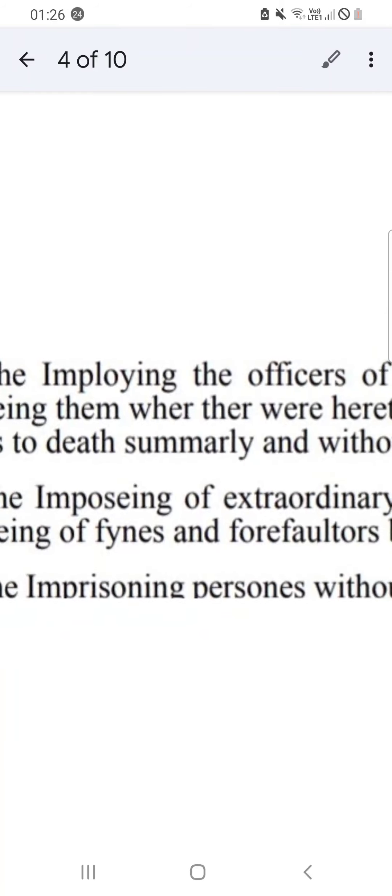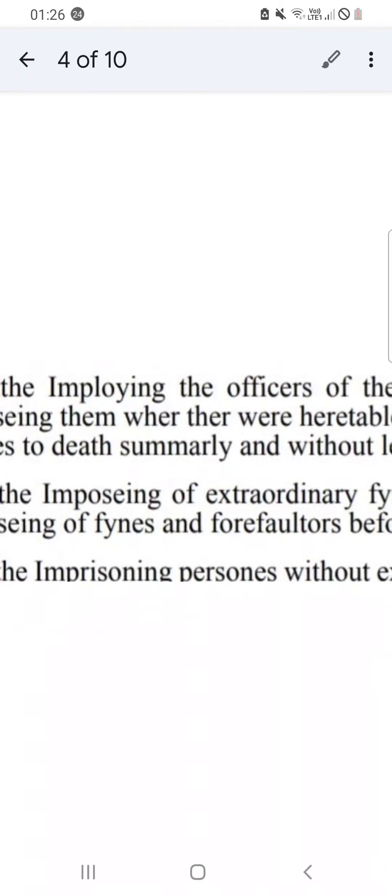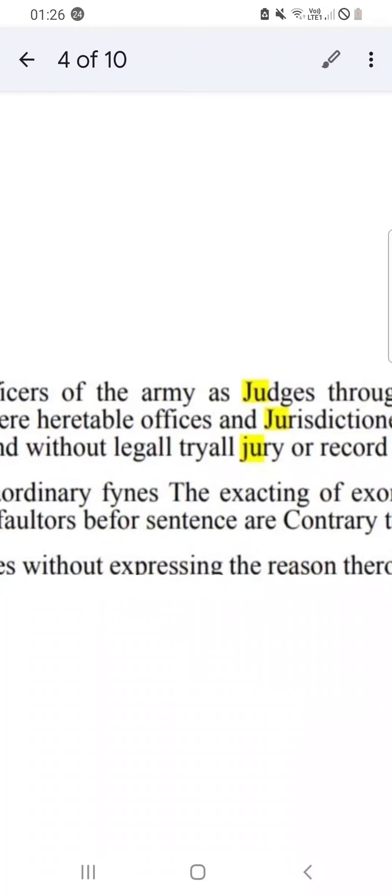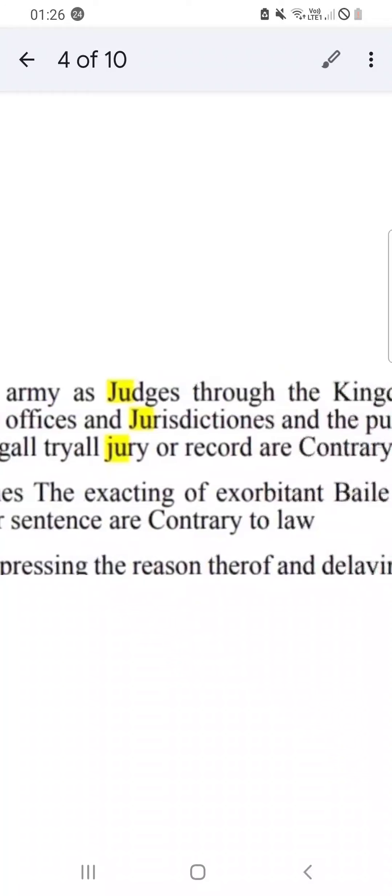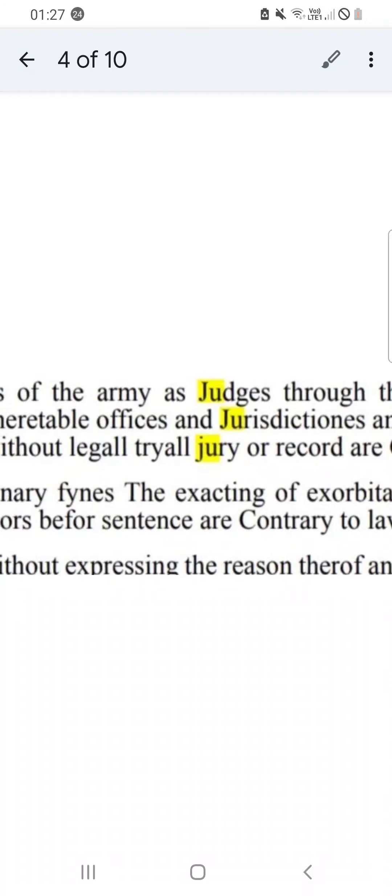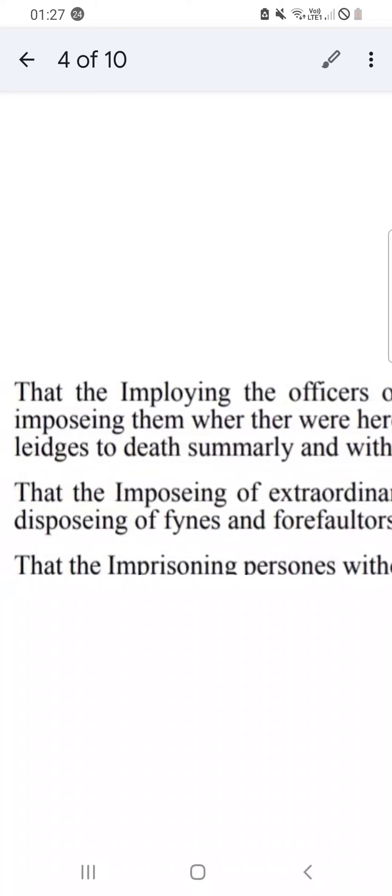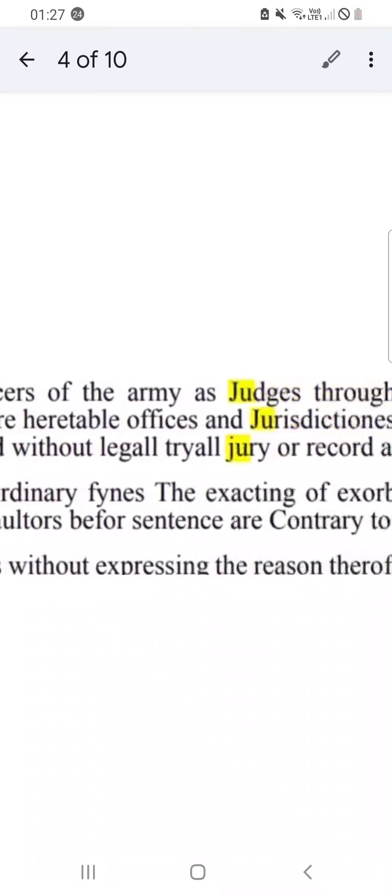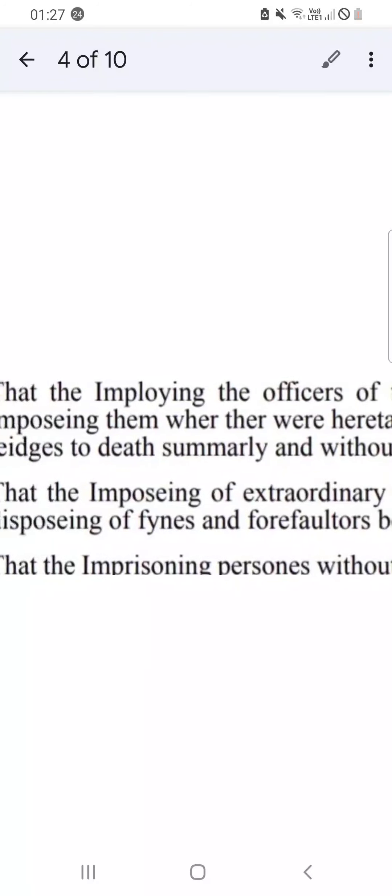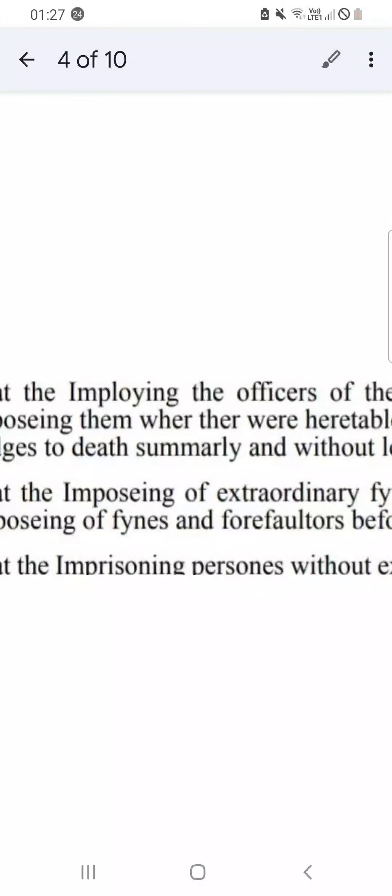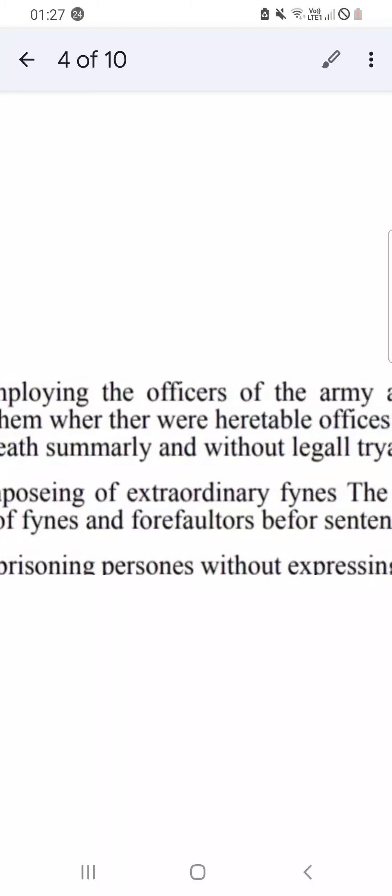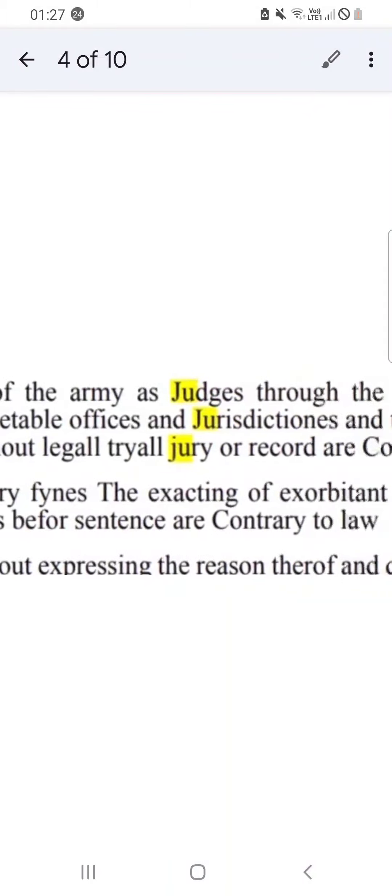Because you get summarily offenses and an indictment. But summarily - because now you do summarily magistrates court. If it's more serious it goes to crown court or high court. Summarily without a legal trial, jury, or record is contrary to law. You're not supposed to employ officers of the army as judges. Putting you to death summarily - okay, that's a bit extreme - but it looks like administered justice summarily is meant to be for small or minor crimes anyway.